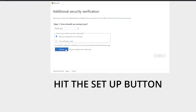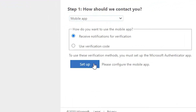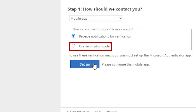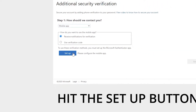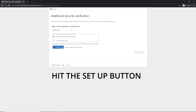It might be worth noting that you can opt for the second choice here: use verification code. What this will do is prompt the user for a six-digit code that you'll see shortly, as opposed to the approve/deny push notification. It is generally best practice to use the push feature, but the alternate option is available.